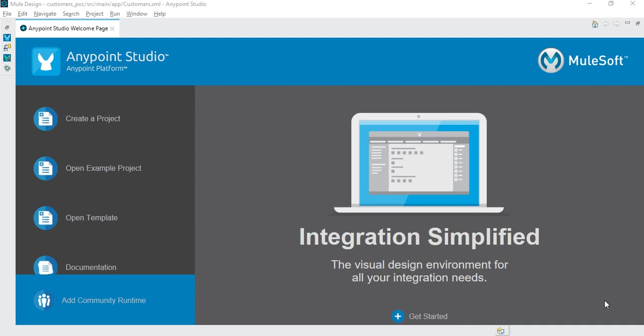Hey guys, welcome to the MuleSoft ESB free tutorial. In this tutorial I'll walk you through what is Mule ESB and create a sample application. So let's get started.